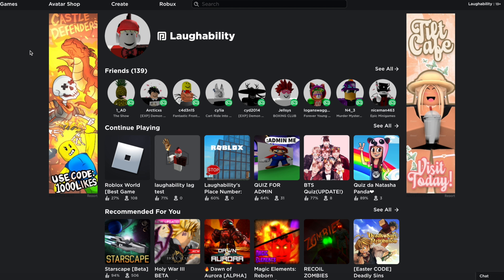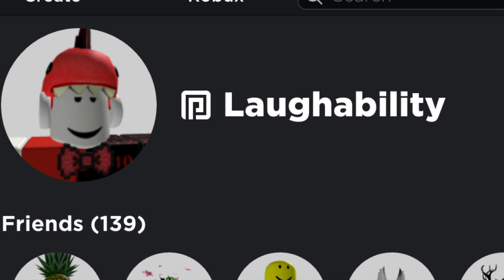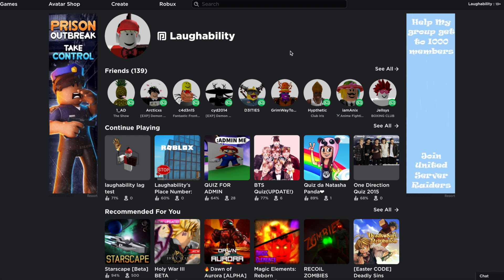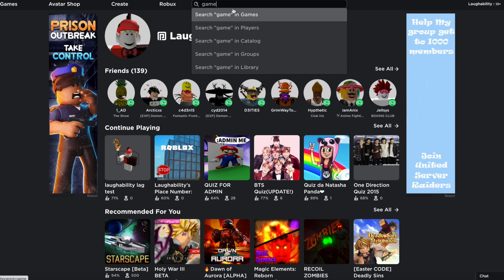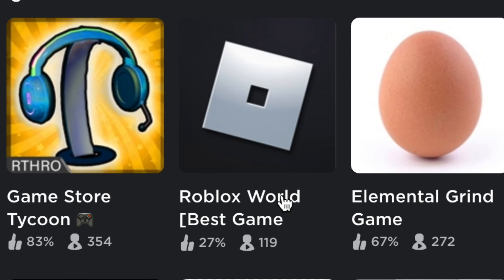Remember to like this video if you support stealing other people's content for your own video. I better see at least one and a half likes on this video. Look, my standards aren't that high. So I guess without further ado, let's just find the first game that we want to fix. Let's look up a game. As long as it's a game, then I guess it applies.